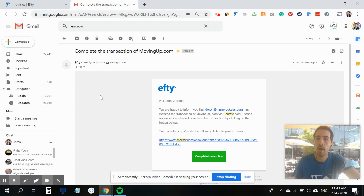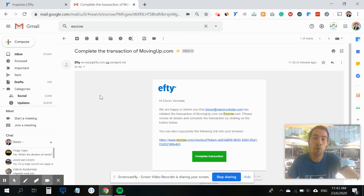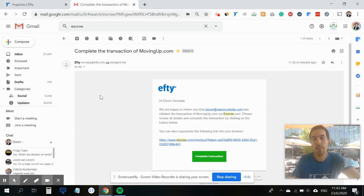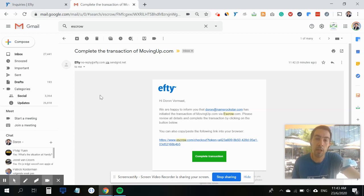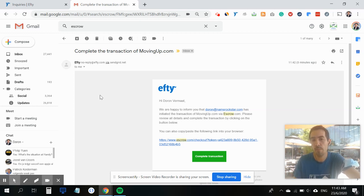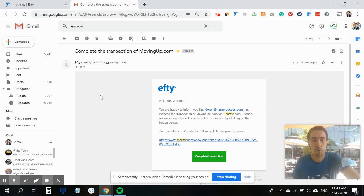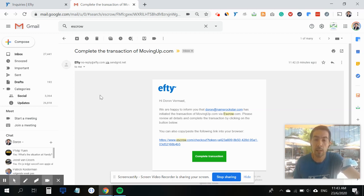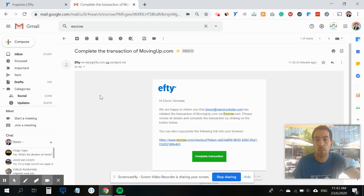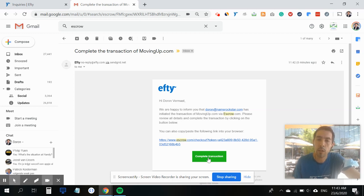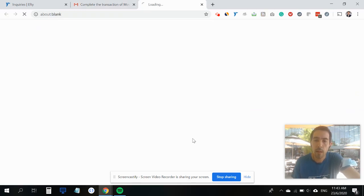Here is the email that just came in from Efty.com. It says 'Hi' and then the name of the buyer. 'We are happy to inform you that' and then the email address of the seller 'has initiated a transaction of the domain name that you've sold via escrow.com. Please review details and complete the transaction by clicking on the button below.'